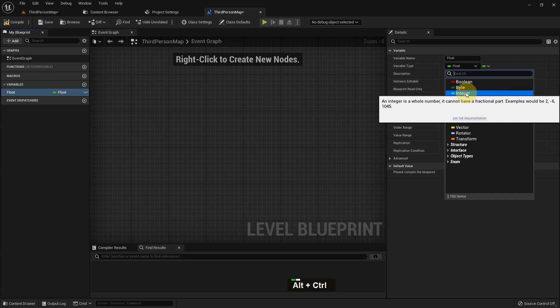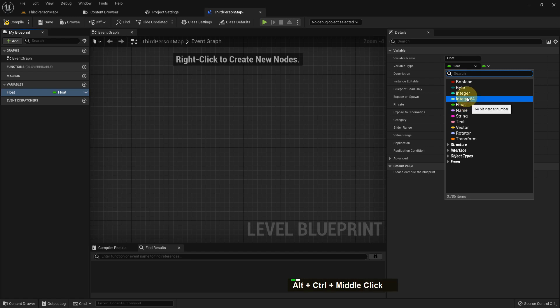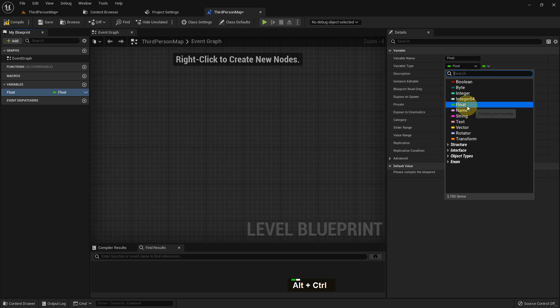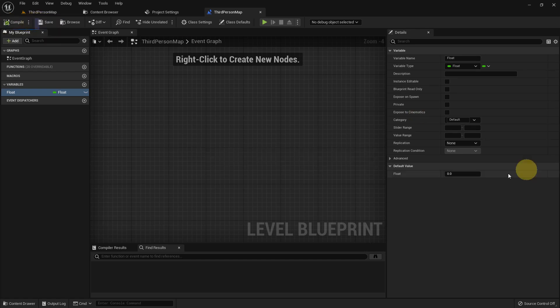If you press Alt and Control, you can see details about integer and other variables. Float is just floating point. You can add a point and numbers after the point. So I add float and you can see 0.0. We can add 500, we can add 5 million, 500,000, it doesn't matter.